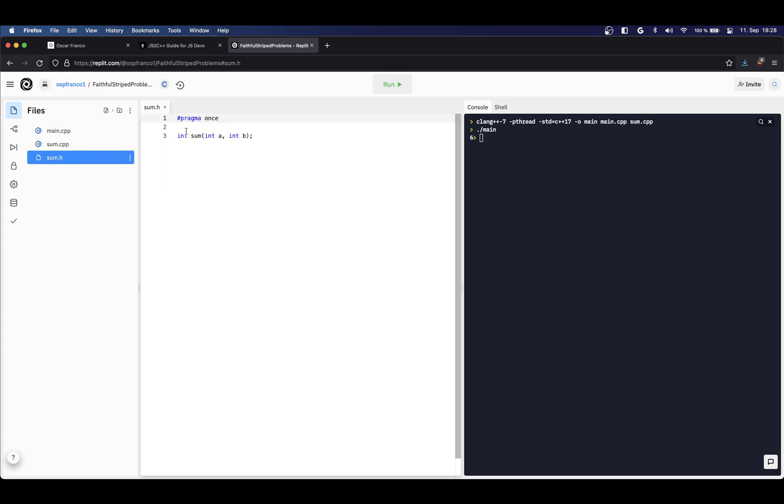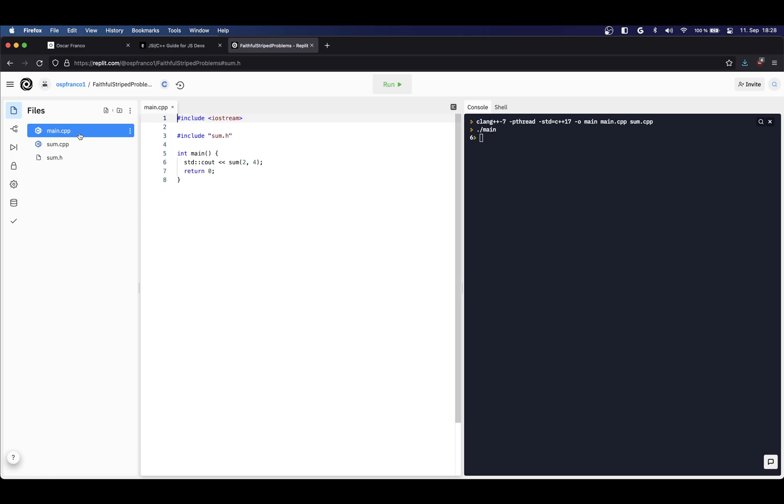Here you can see I'm using a different preprocessor statement - the pragma statement, passing the once value. Basically what this statement does is tell the preprocessor to only include this file in your compilation once. You can imagine, as we saw before, whenever we use include in any of our programs, the contents of the library you're passing is gonna get replaced in your program.